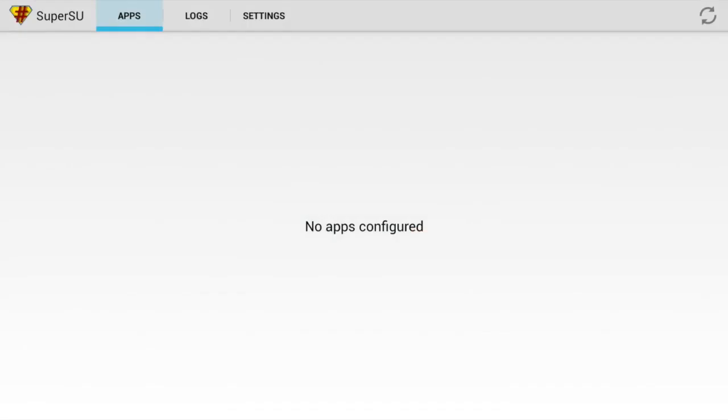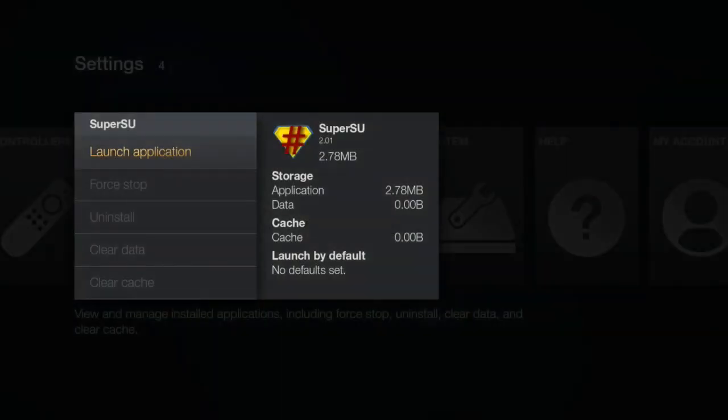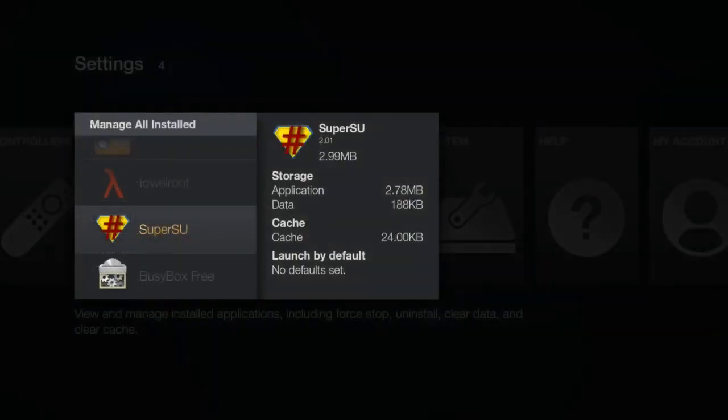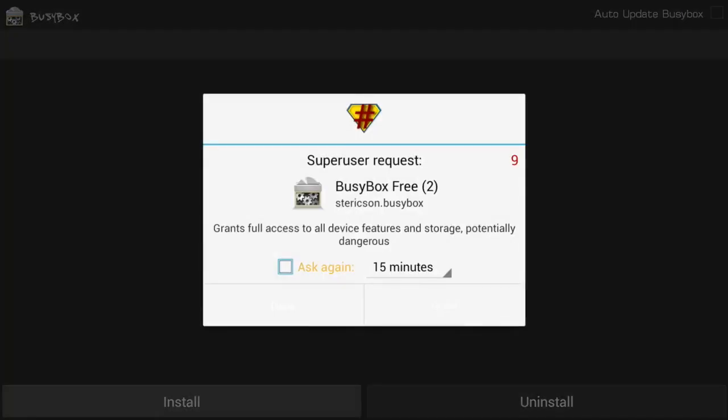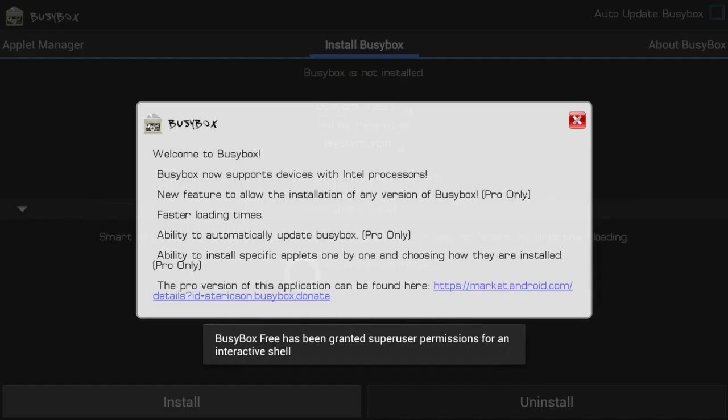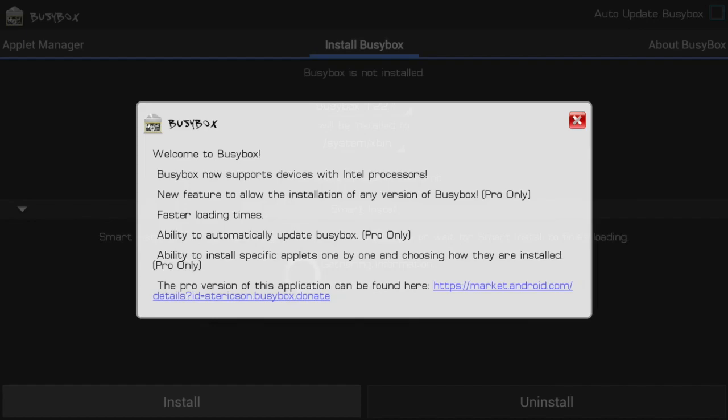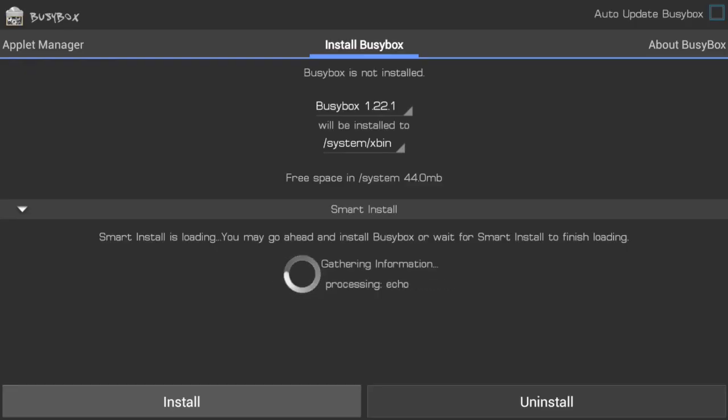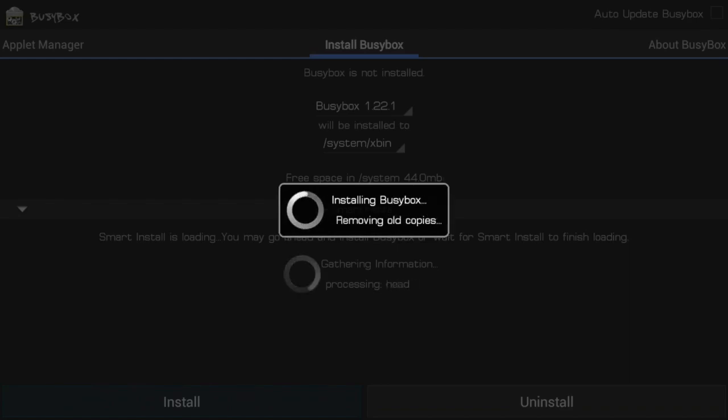Now you want to go ahead and back out of this and now we will finally launch BusyBox. Here you want to quickly grant user access. Hit the Back button on this page. And finally you can go ahead and hit the Install button to install BusyBox.